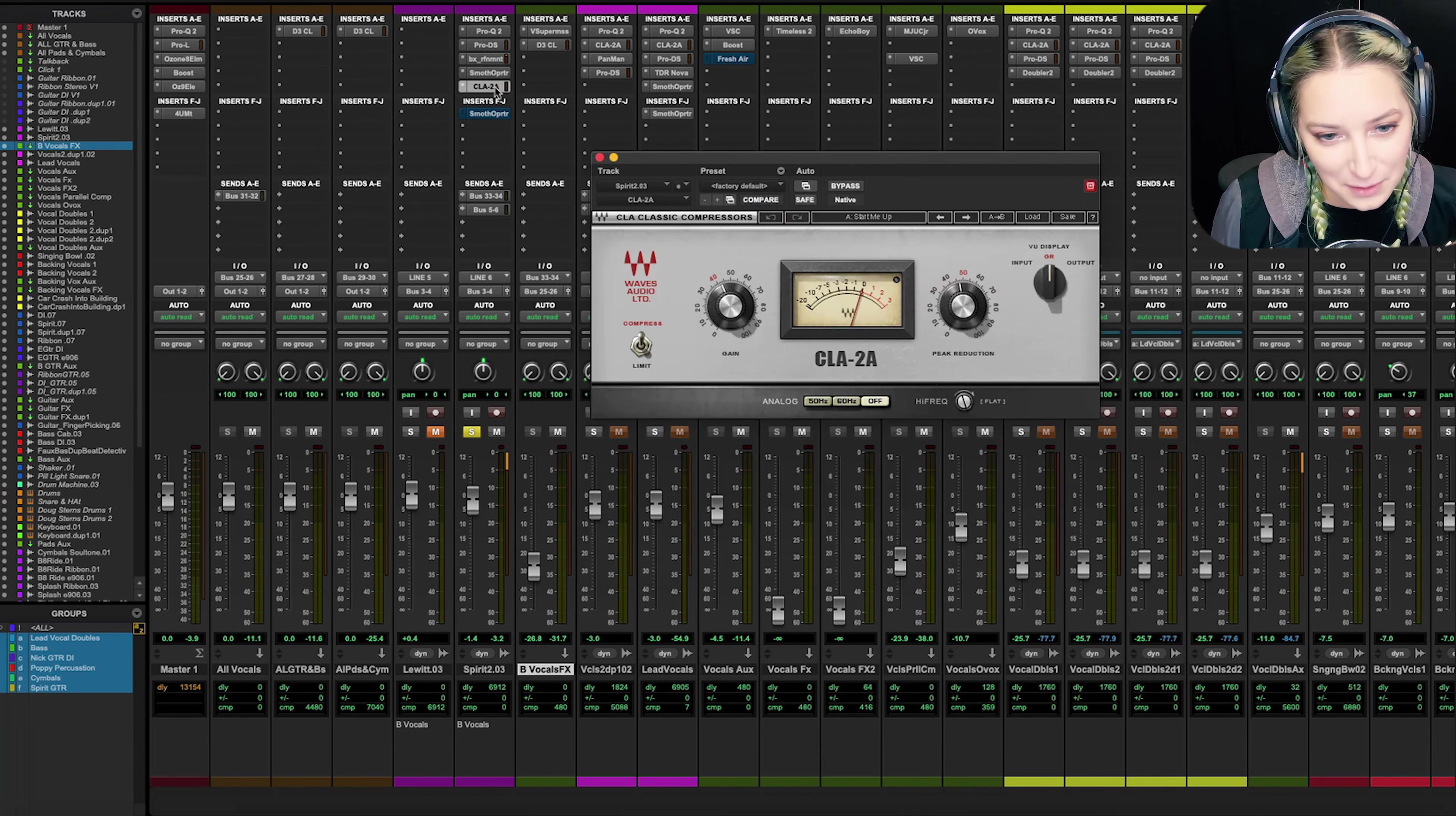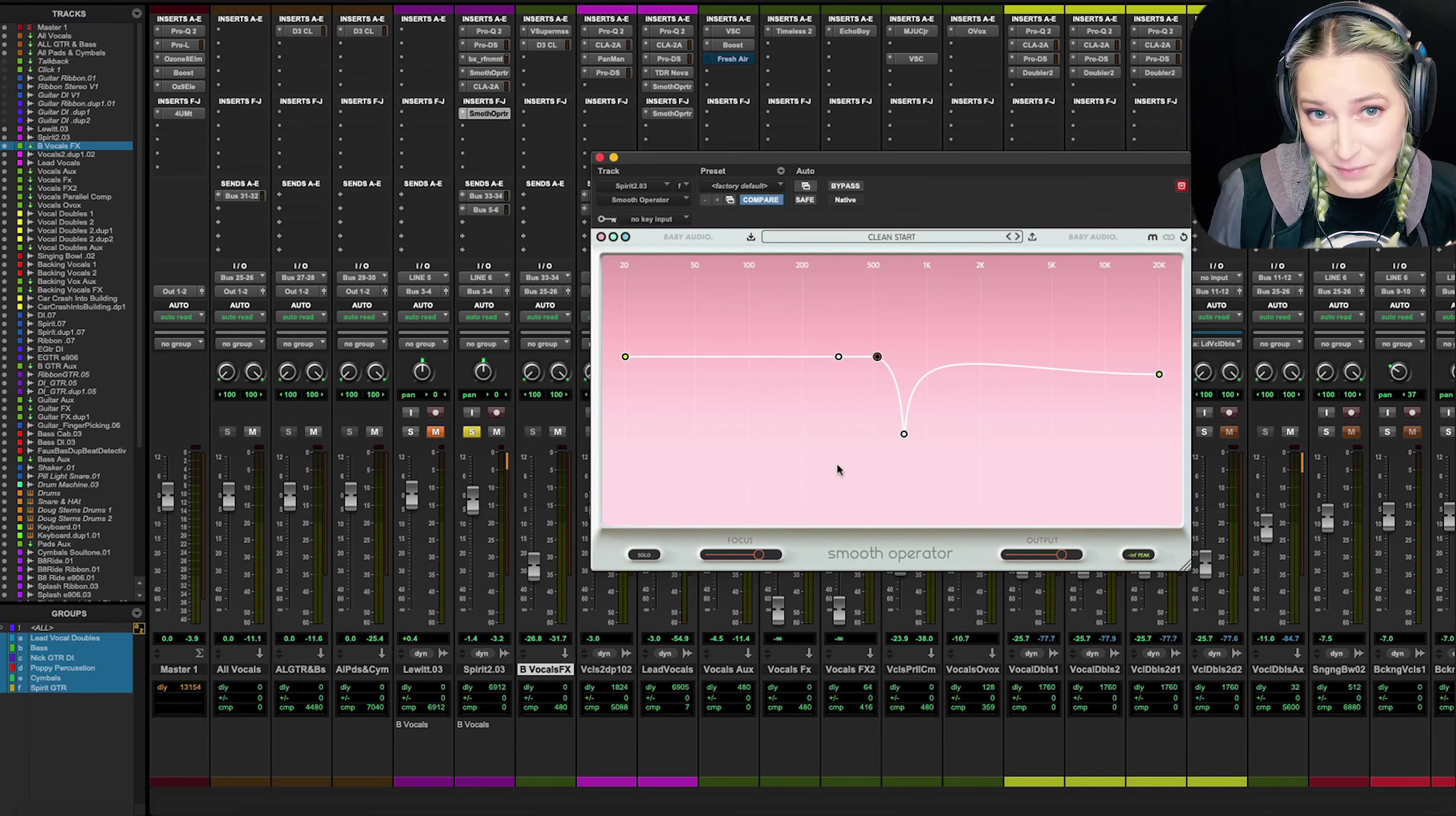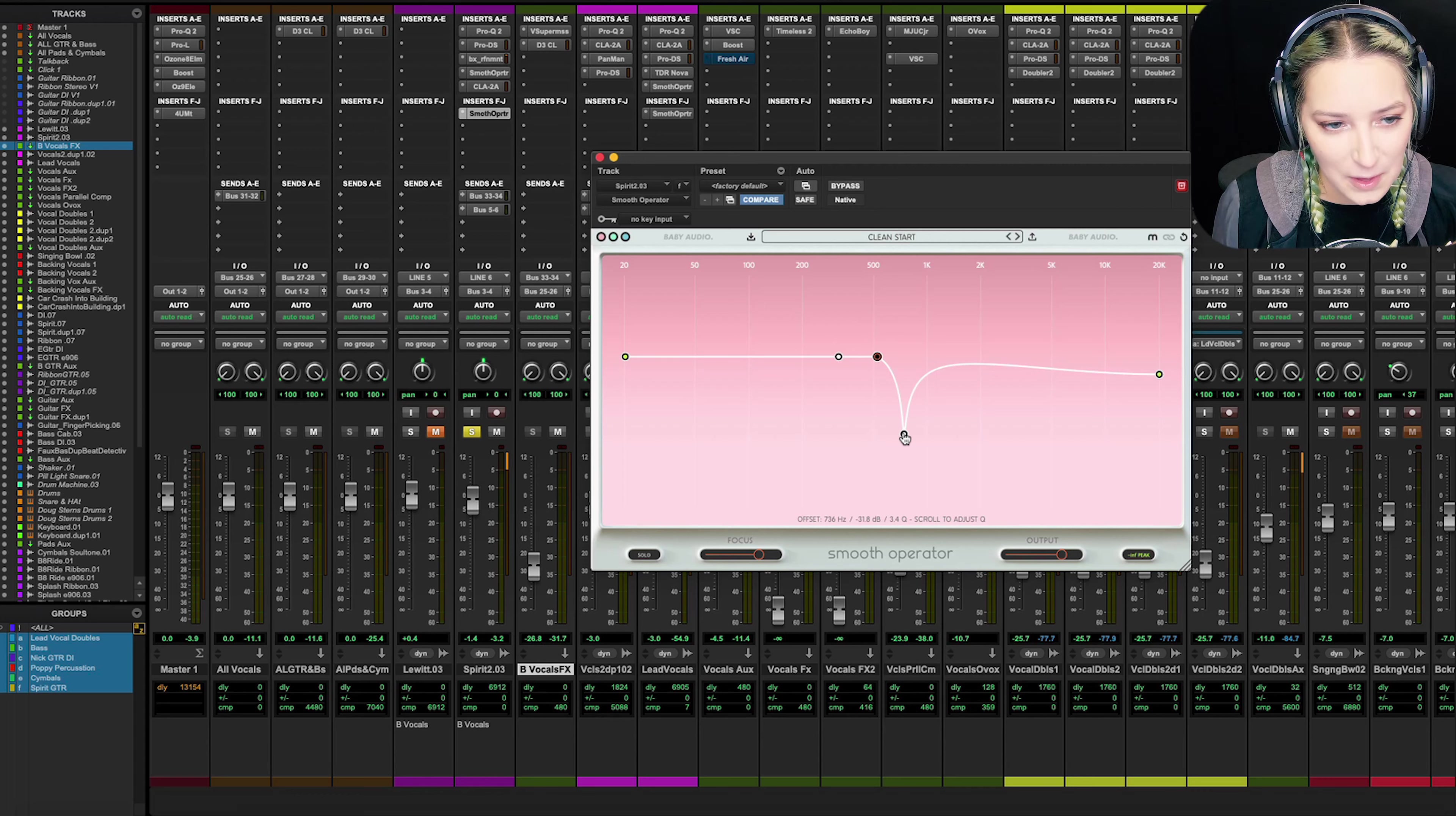And then I have a compressor on here, a CLA-2A. And then I have another Smooth Operator because I just do too much with everything apparently. But I'm targeting a different frequency with this one at least. This one's targeting 736 hertz. That again, it's one of those frequencies that sometimes bothers me.